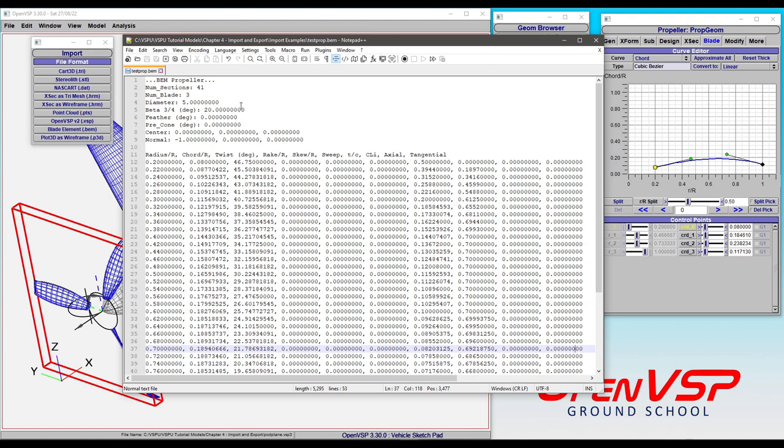If you have pre-cone information, you can pop that in there. But you define the center and the direction normal. In this case, it's in the minus X direction. So that is the direction that the propeller is pointing.